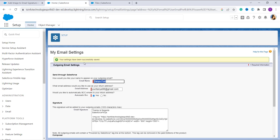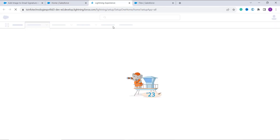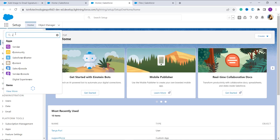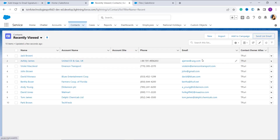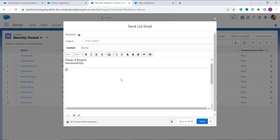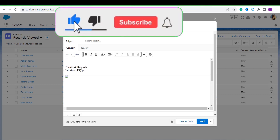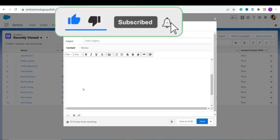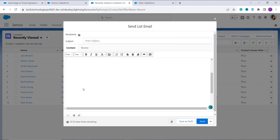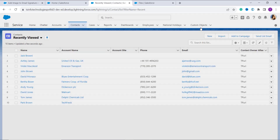You can see the popup: 'Your settings have been successfully saved.' Now let's verify how it looks. Open a new Setup tab, and from the App Launcher search for Contacts, then click on Send List Email. You can see it shows 'Thanks and Regards,' your company name, and the image. The image is not properly shown because of the size, but the rest is completely fine. With this, we have learned to add an image to an email signature in Salesforce Lightning.